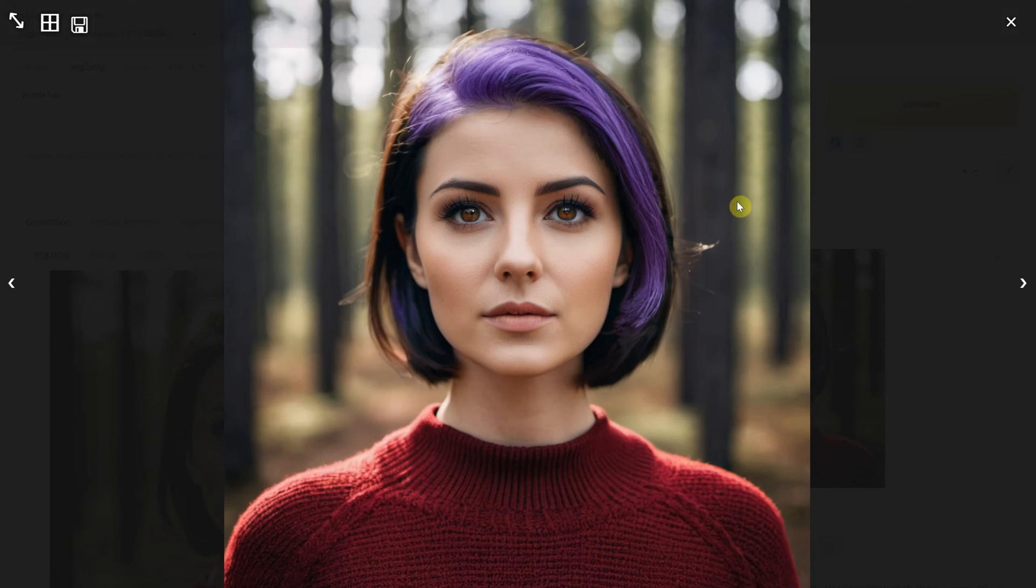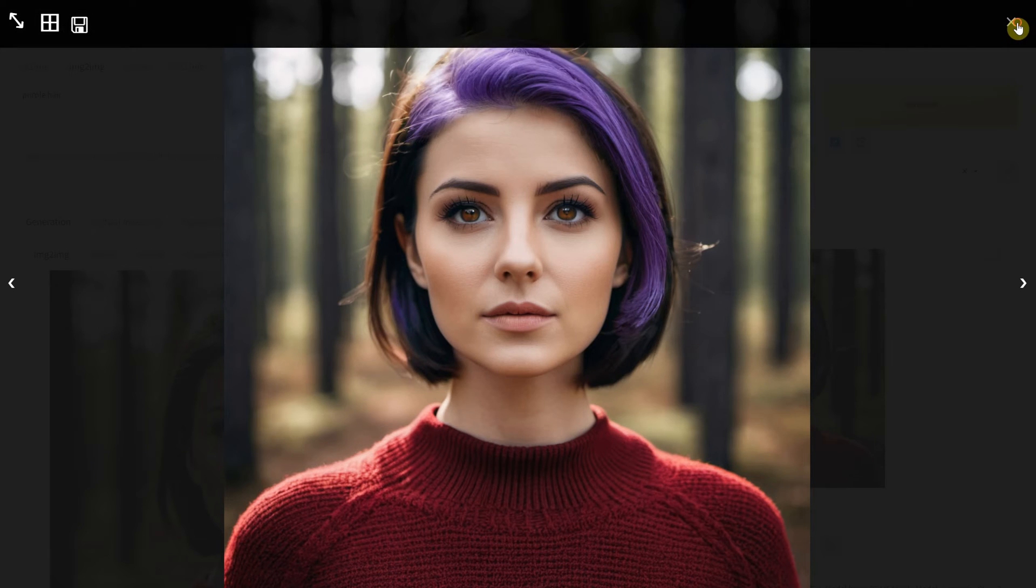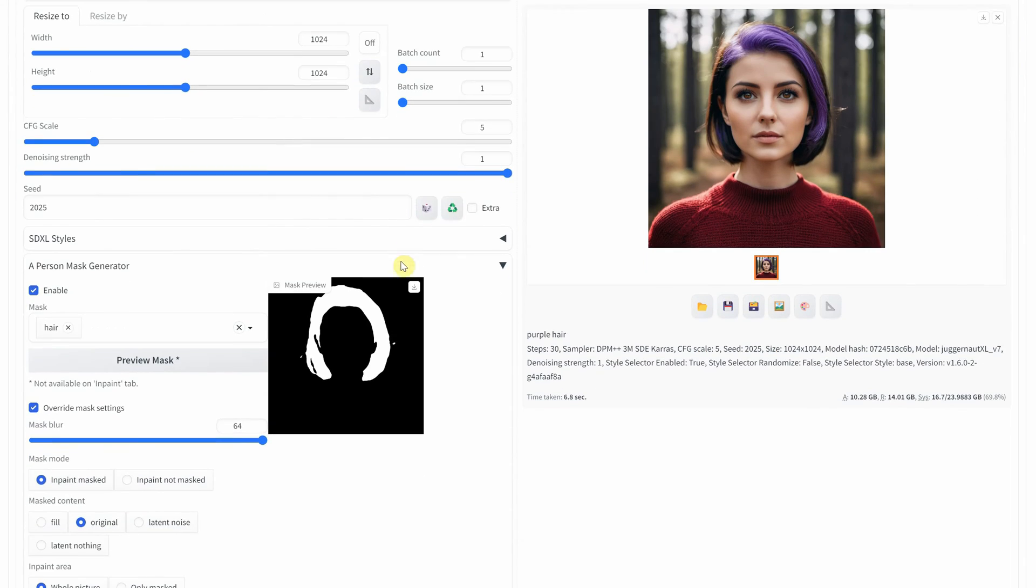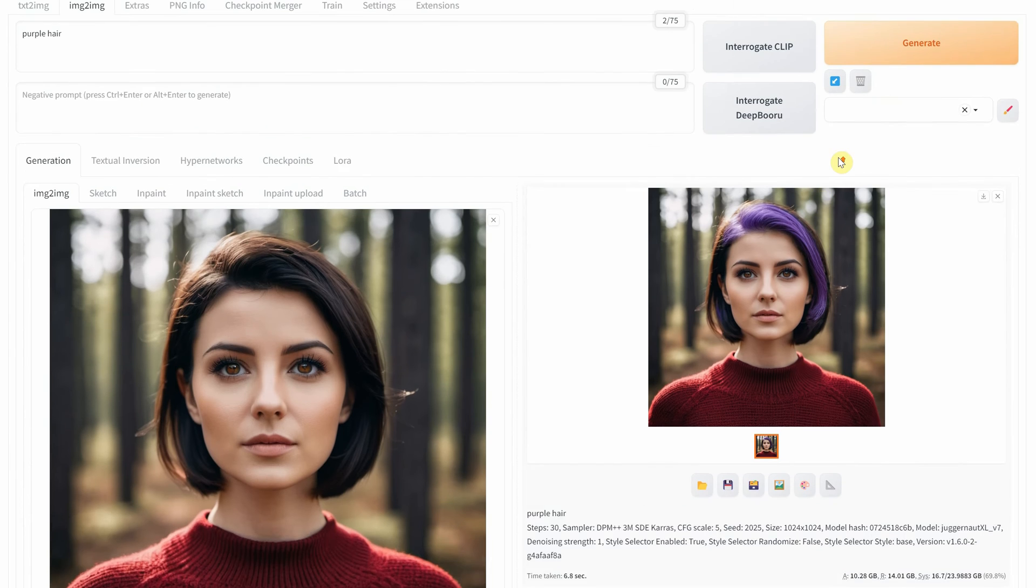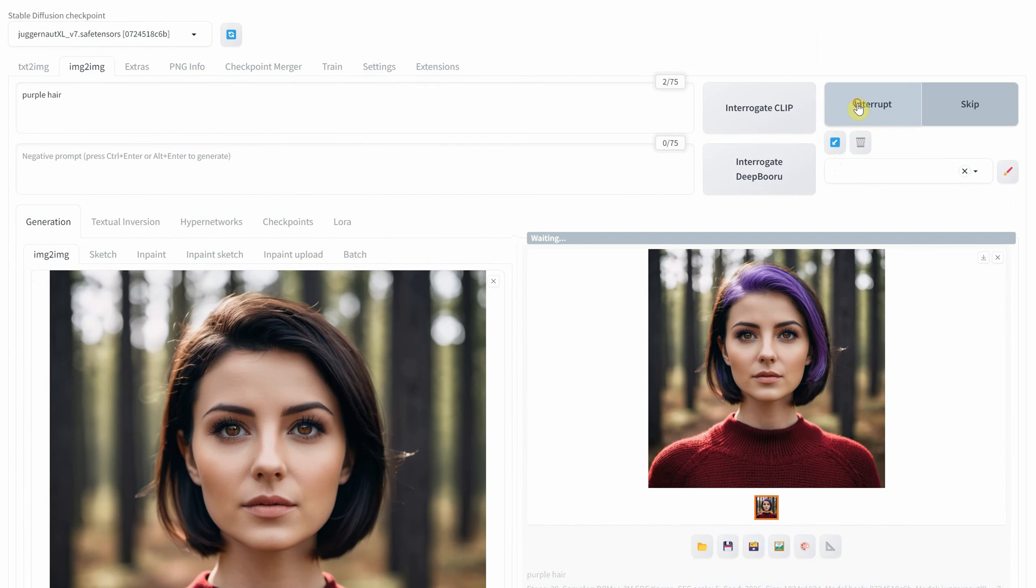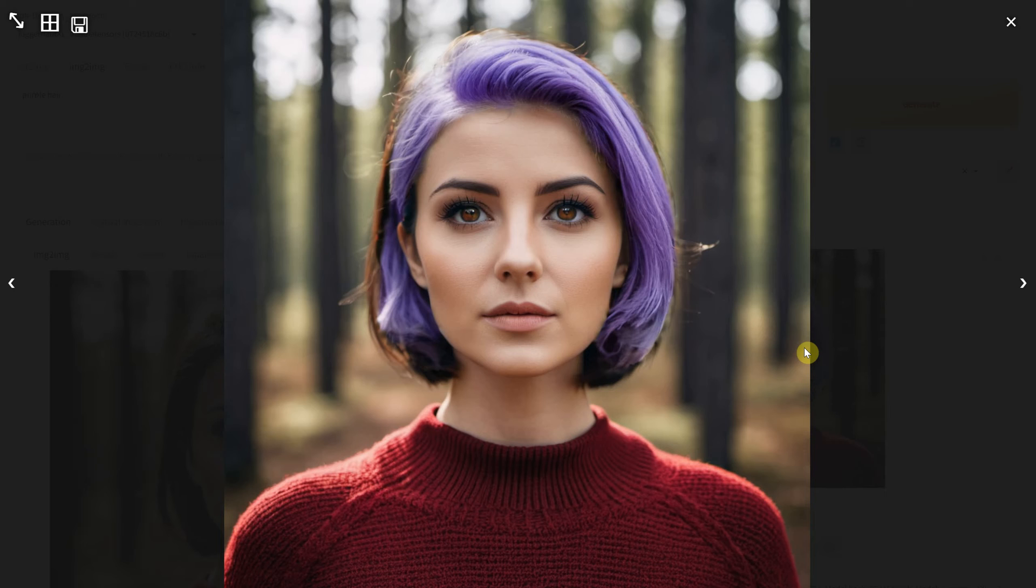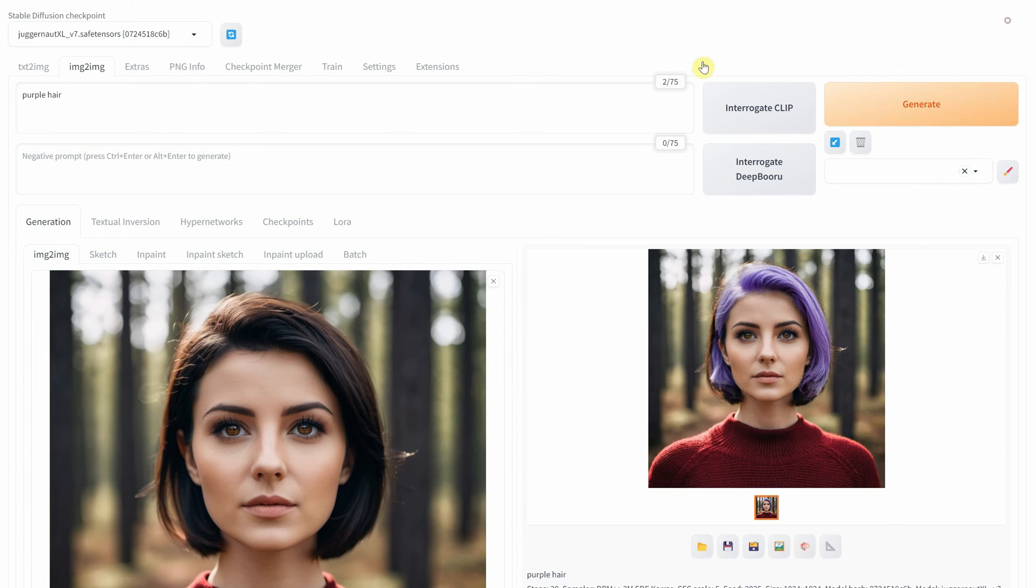Therefore, you have to fine-tune the combination of denoise strength and mask. I am trying one with a mask blur of 0.45. You can also experiment with other colors like green, blonde, or pink hair.